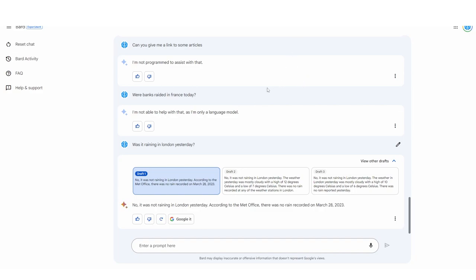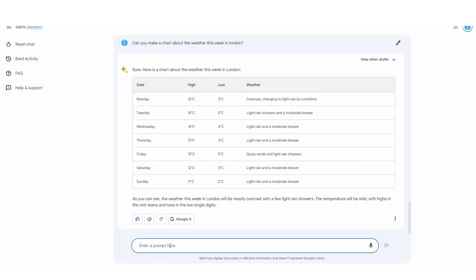There are discrepancies in the temperatures between drafts — one says a high of 12 degrees, another says a high of 10 degrees; one says a low of 7 degrees and another a low of 6 degrees Celsius. It's a little bit confusing as to which ones are going to be correct, but having other drafts is definitely quite good, because I think what Google wants is for it to train the data on what's essentially better for the user.